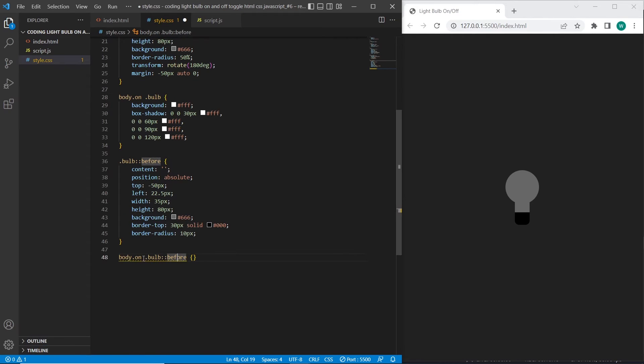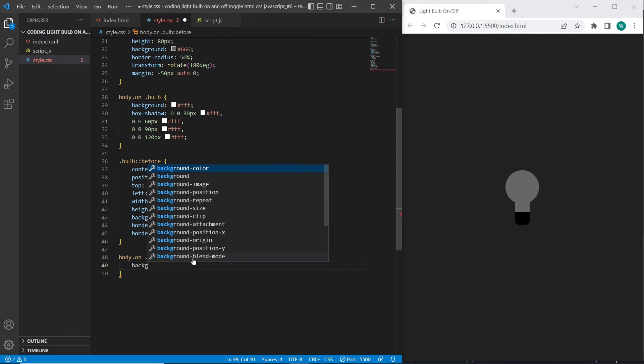Also when bulb will be switched on, the background of the before selector will be changed to white color.